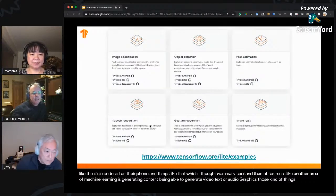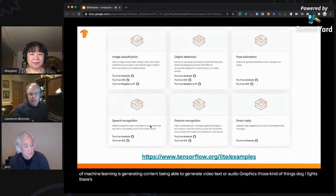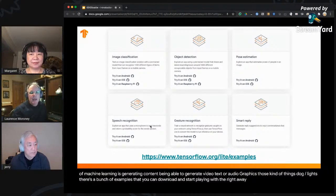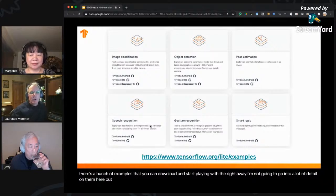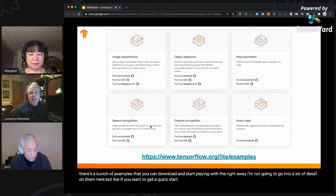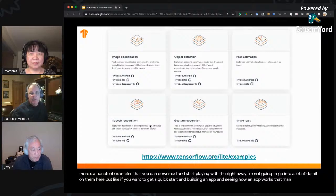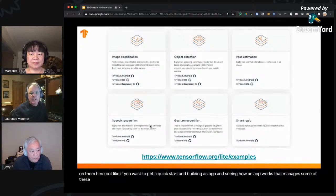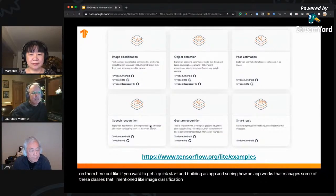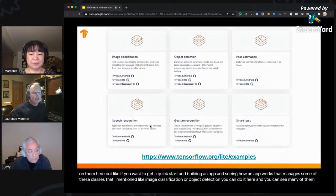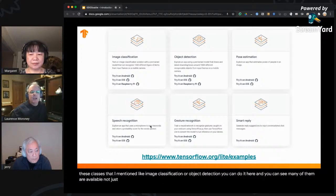If you go to tensorflow.org/lite, there are a bunch of examples you can download and start playing with right away. If you want a quick start building an app that does image classification or object detection, you can do it there — many examples are available not just on Android and iOS but also on Raspberry Pi.